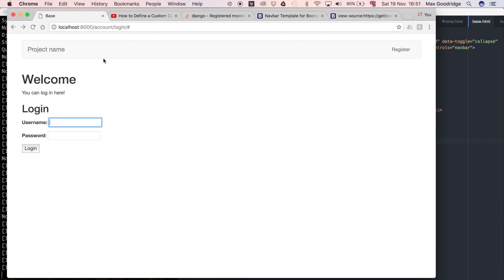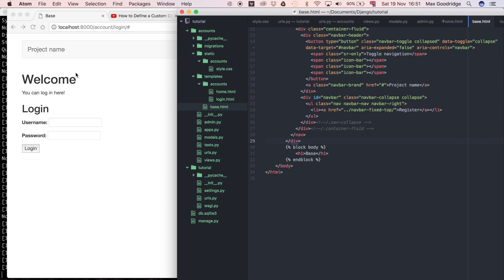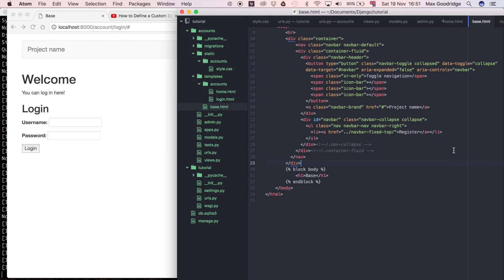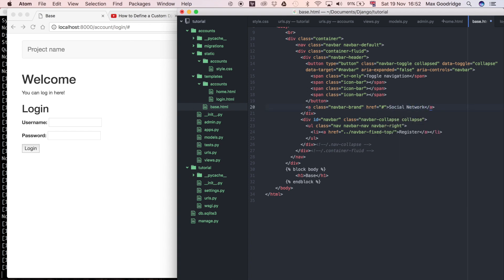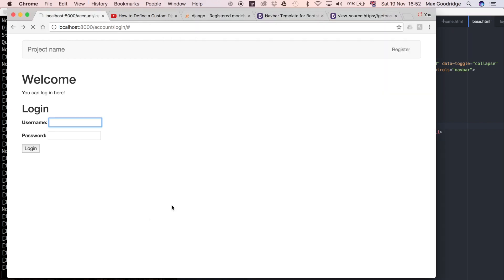When users are logged in, we'll use this navigation bar to present other buttons they can access, like the homepage, profile page, and account information. You'll need to log in to use this site. This is good enough for now in terms of the navbar. I'll change this to say 'Social Network'—we're going to make a Facebook clone type social network. Not anything like the fully-featured Facebook we know today, but it'll have a profile page and the ability to post content for all users to see.